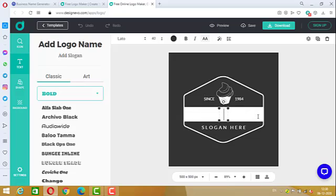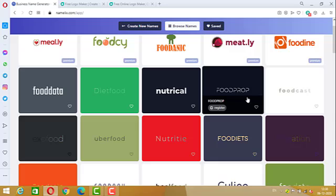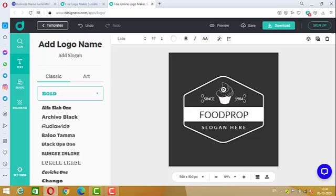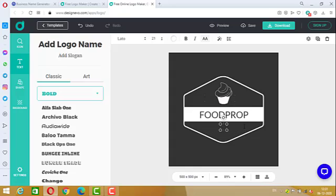Put in the company name and business name that we selected — it was 'Food Prop'. Since the text box is a bit large, we can crop it down. For the slogan, let us say 'Eat Fresh, Stay Fresh'.